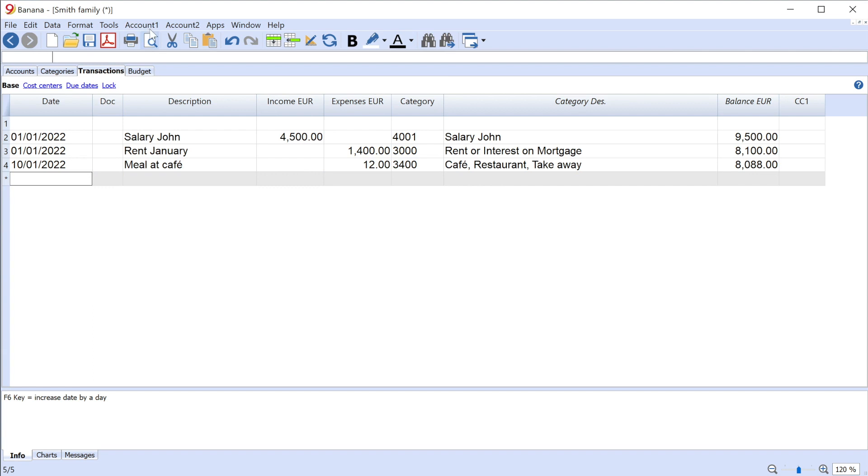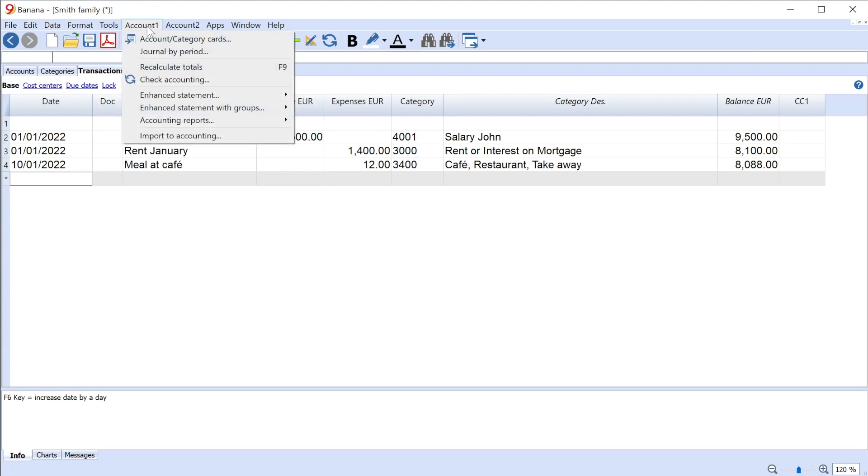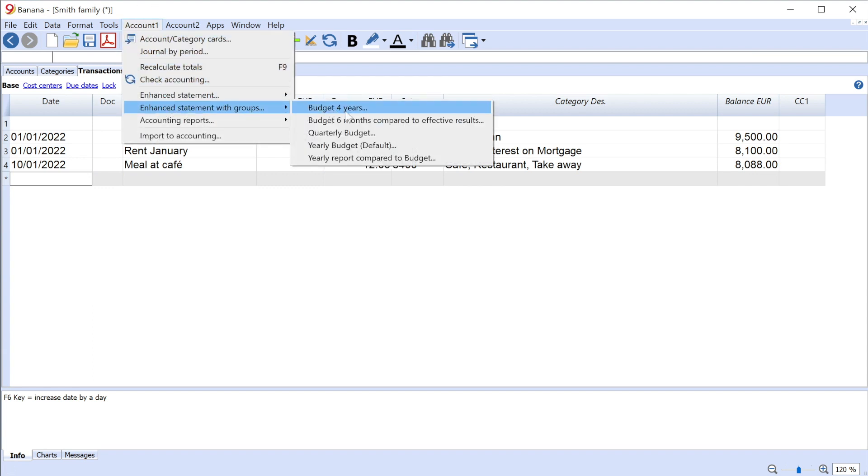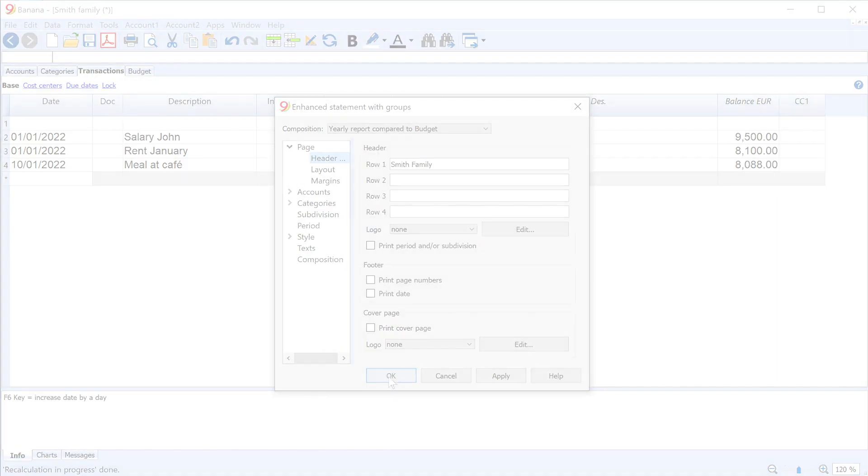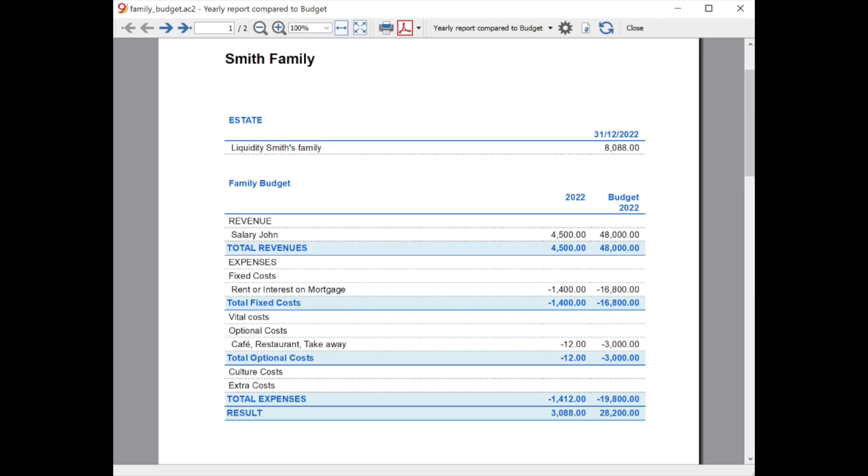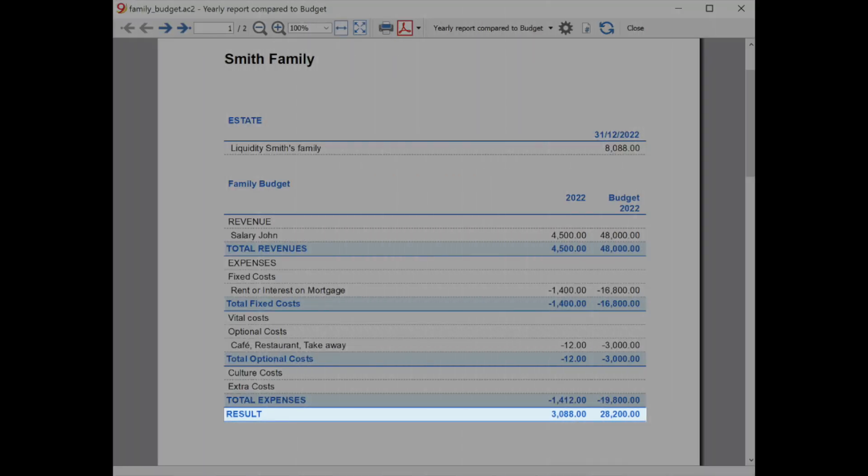Generate the Control Report from the menu Account 1, Enhanced Statement with Groups, Yearly Report Compared to Budget. Also here, check the final result to make sure it is positive.